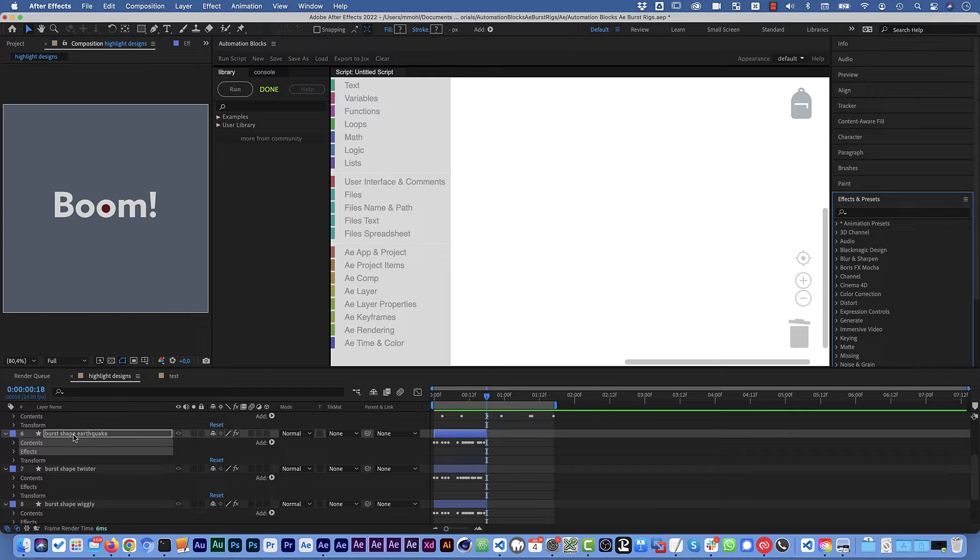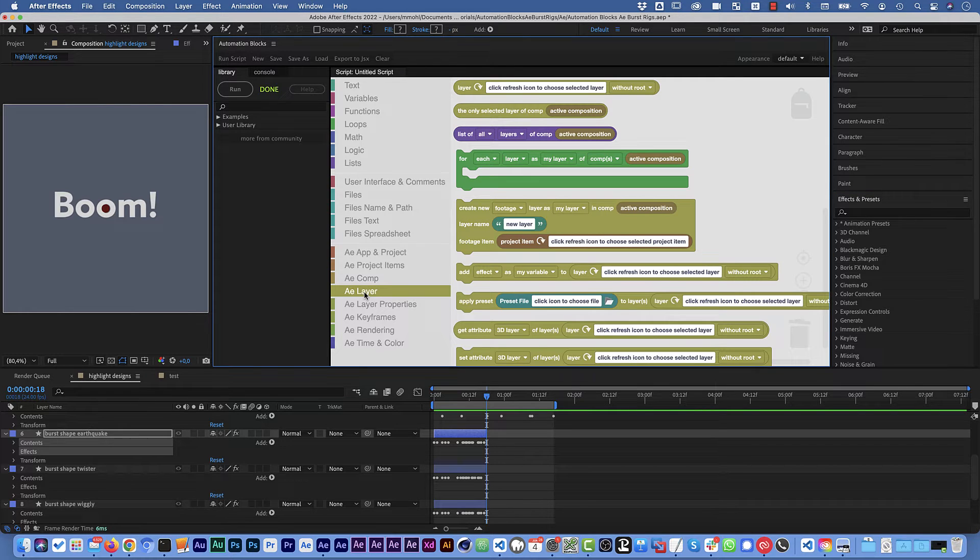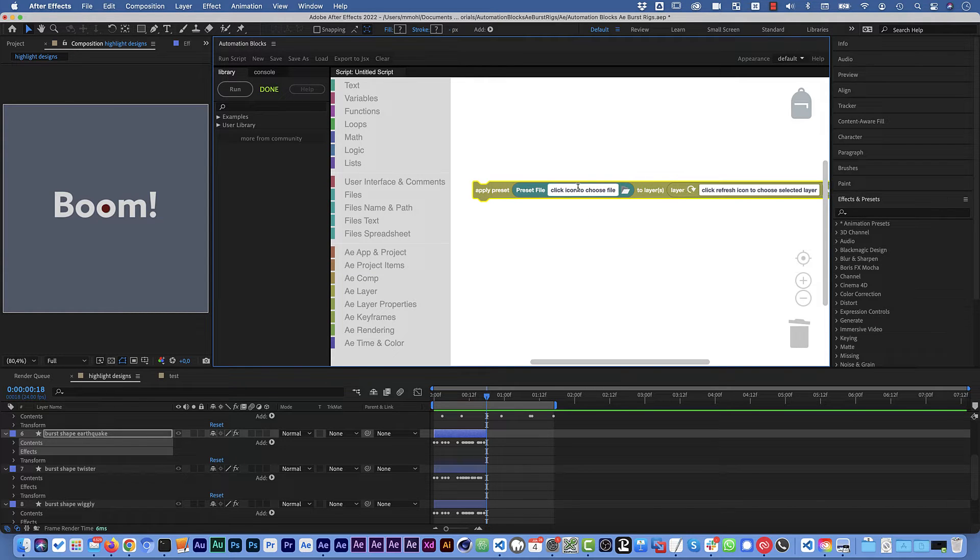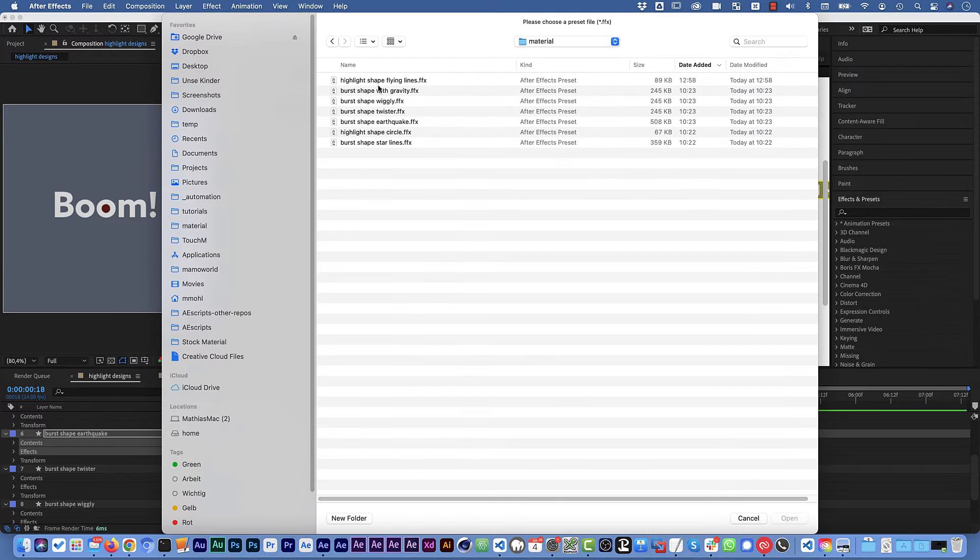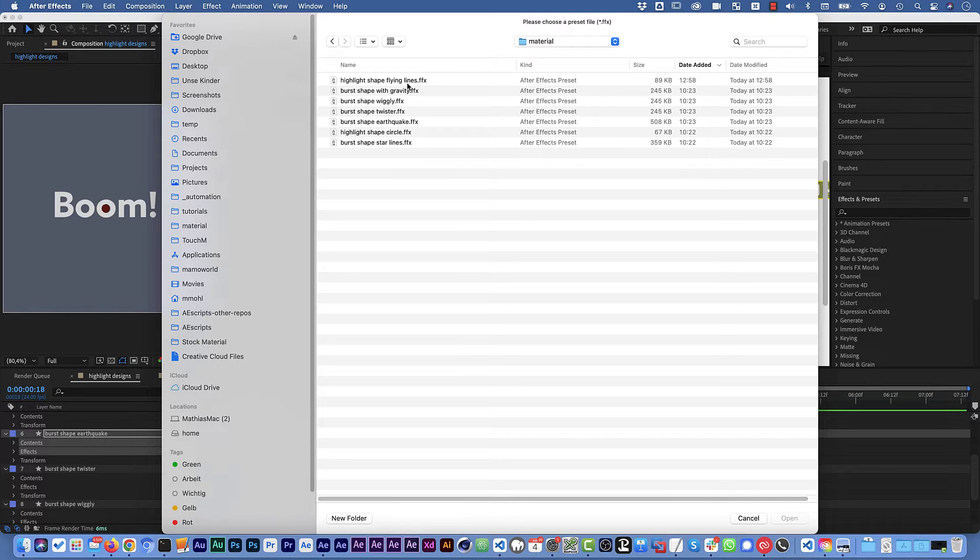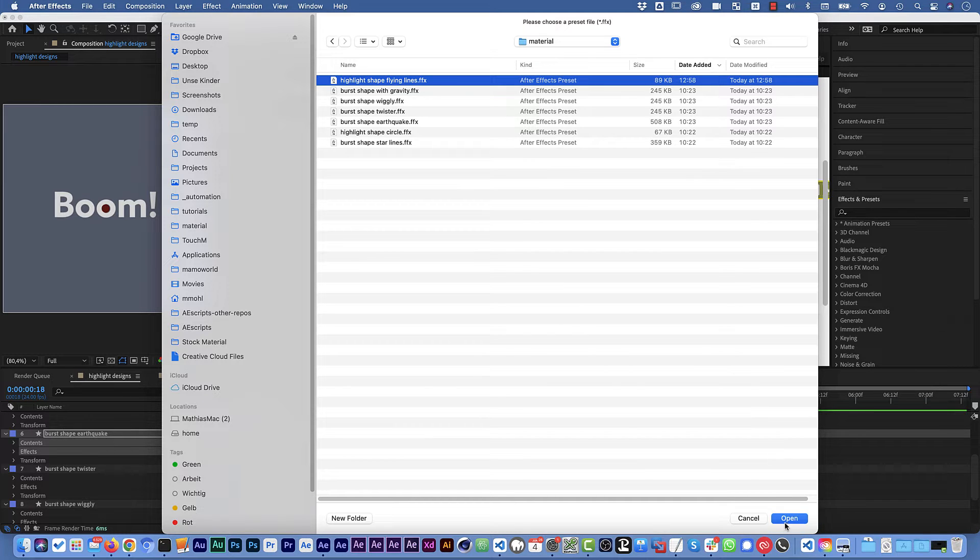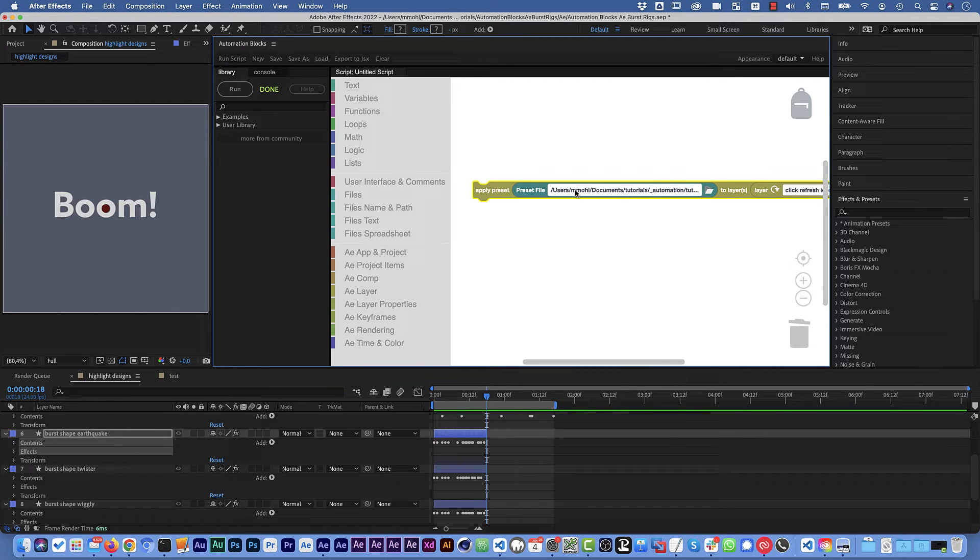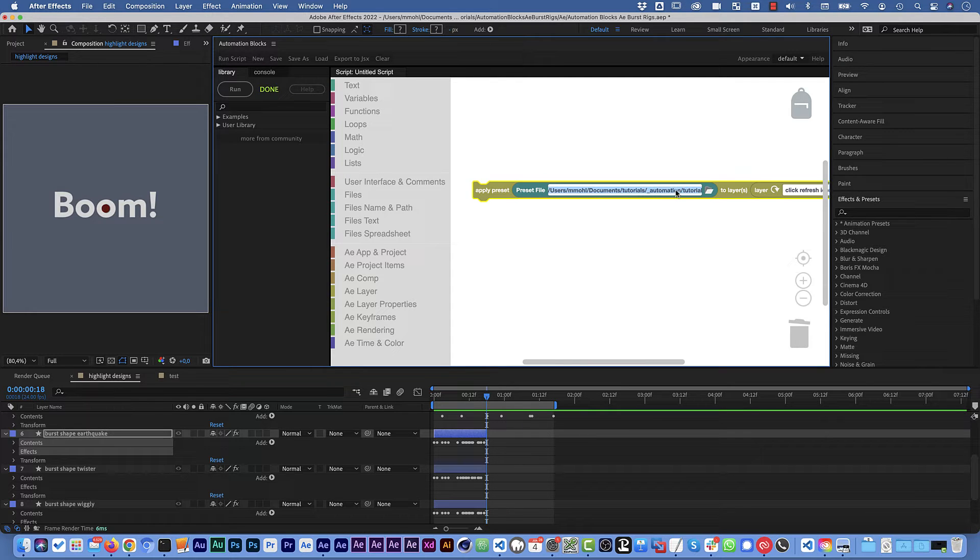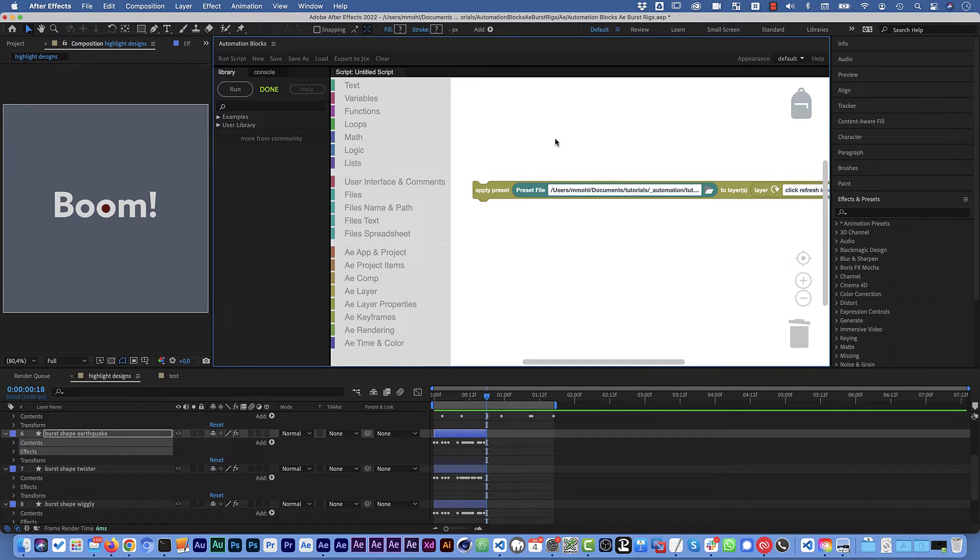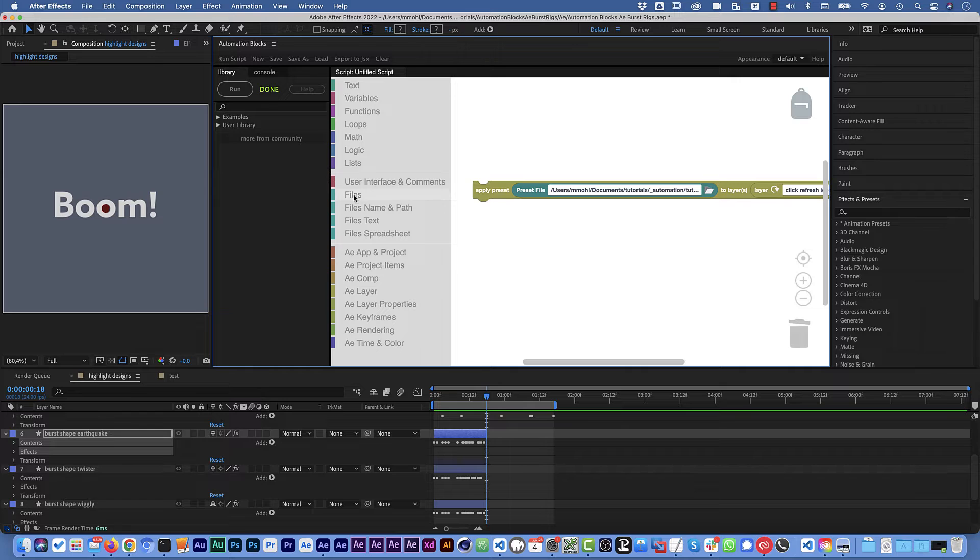So to apply presets, presets are applied to layers so we find the block for this in the layer category. Here we find apply preset. And all you need to do is to say to which layer is it applied and which preset file. Now we could click here and then just pick one of these ffx files that you've just created. The drawback of this would be, now it refers to the ffx file on your hard drive and if you send this tool later to somebody else you must ensure that they have the ffx file on exactly the same location in the same file path. And this is not really a great thing so there's a much more elegant solution.